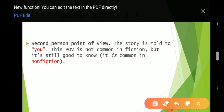Second person point of view, which is very rare in fiction — the story is told to 'you.' This point of view is not common in fiction but it is still good to know. It is more common in non-fiction writing.